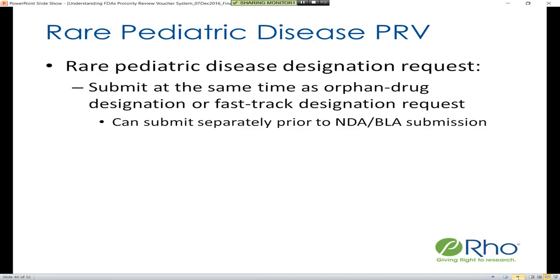To get your drug designated as a drug to treat a rare pediatric disease, you need to submit a rare pediatric disease designation request. This is strongly encouraged to be submitted at the same time as either an orphan drug designation or a fast track designation request, though it is not absolutely mandated. This designation request just needs to be submitted prior to NDA or BLA submission.